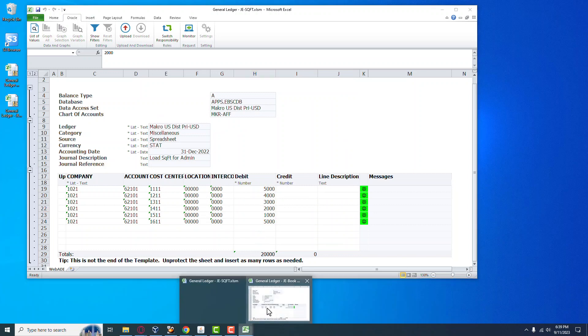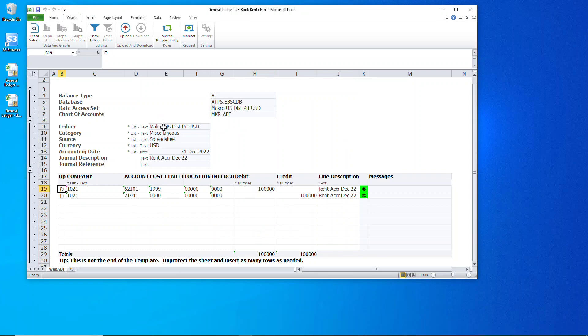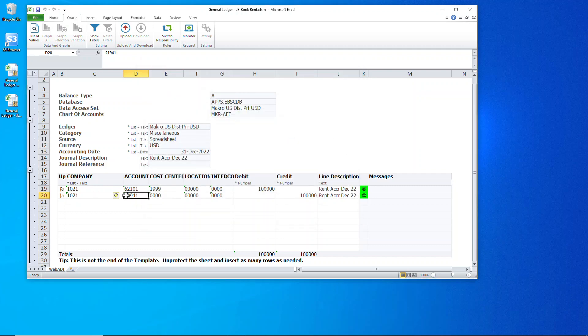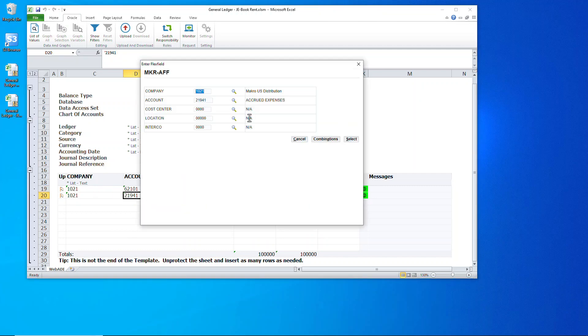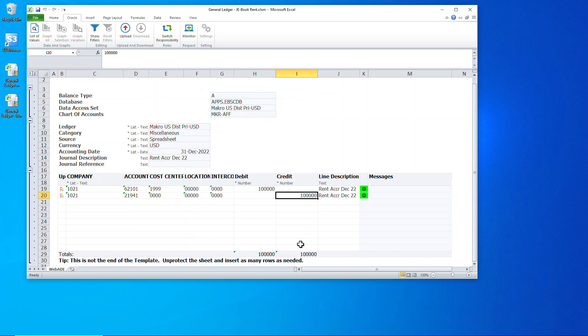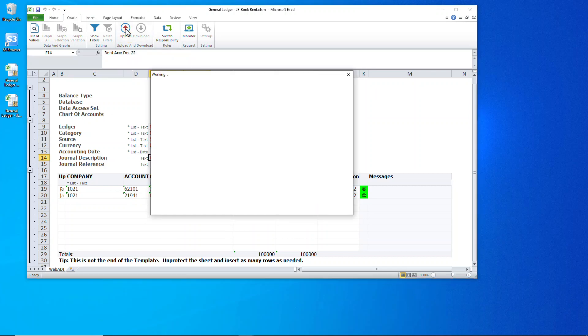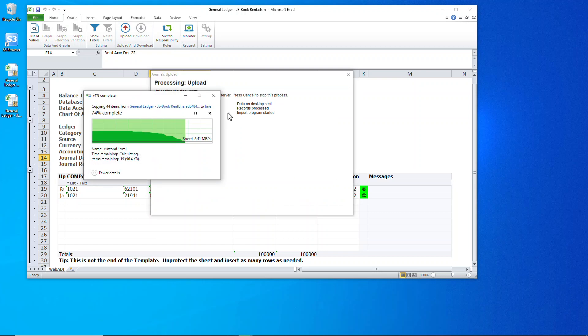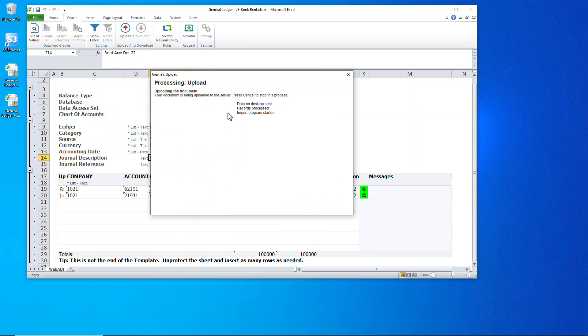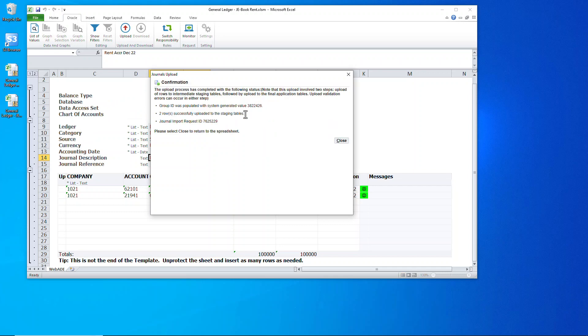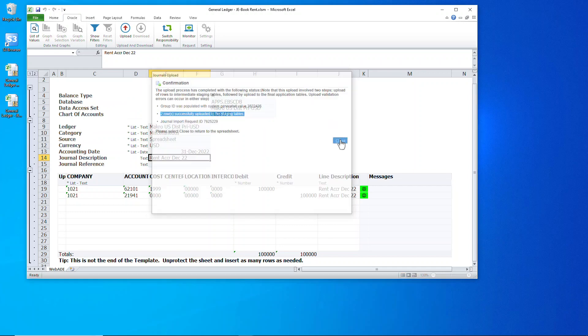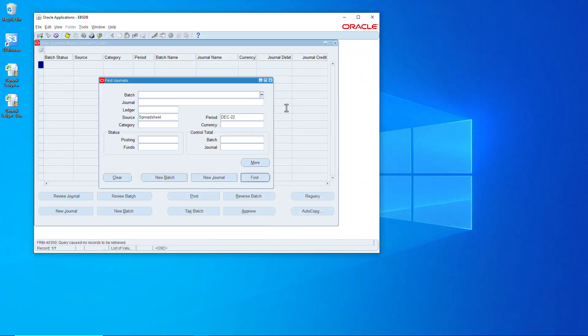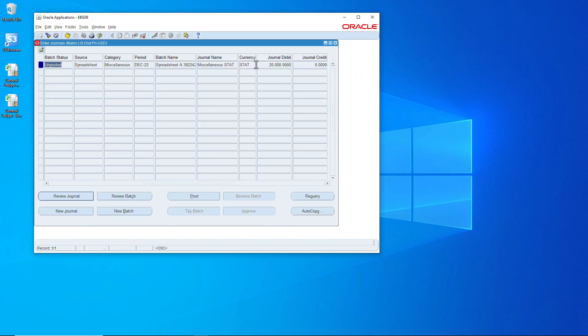Now we'll go over and book the rent, and you'll notice it's all to that one distribute admin cost, which we're booking all the costs to the one cost center for the entire month for rent. Let's upload that one. This time we'll upload both debits and credits. Wait for it to complete. Success. We can close that down.